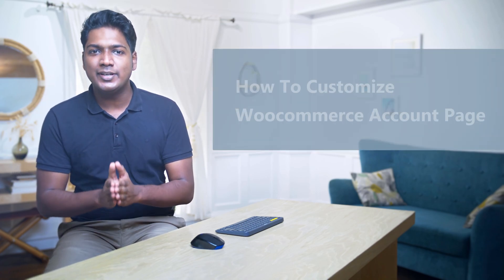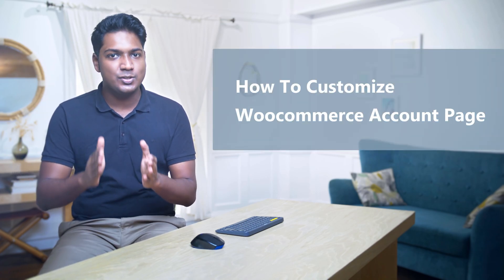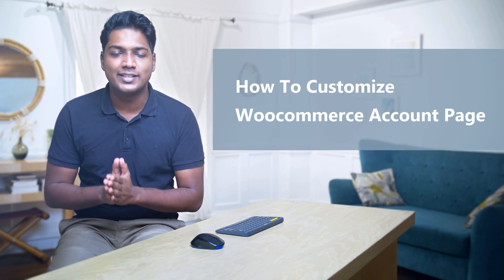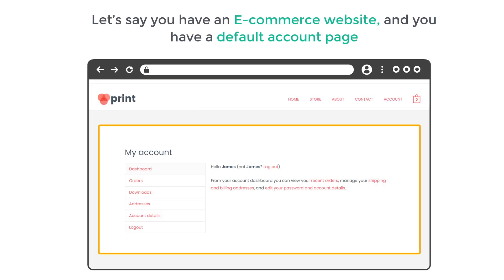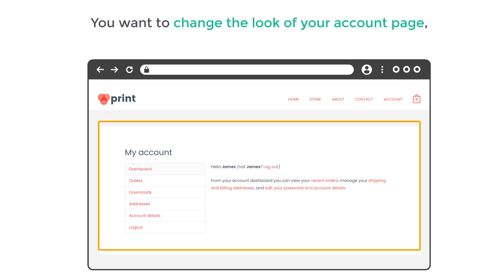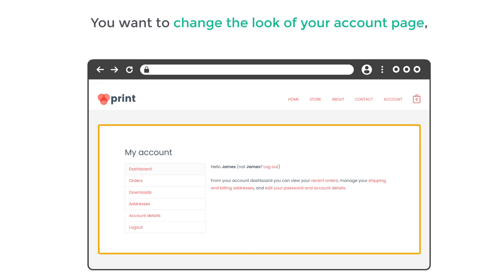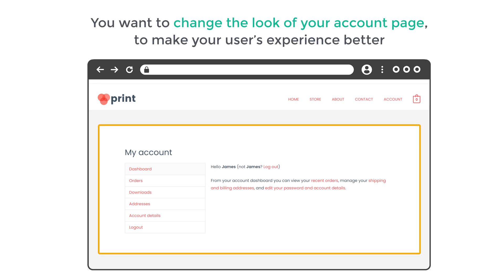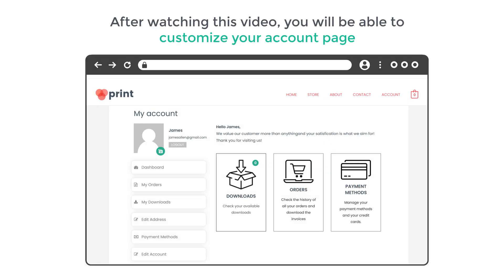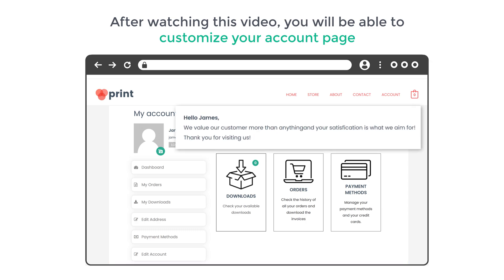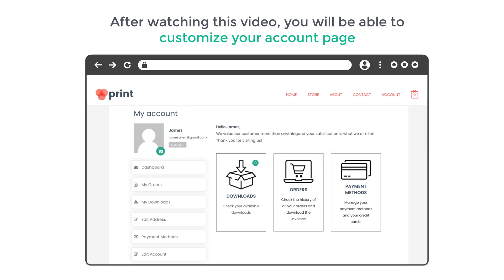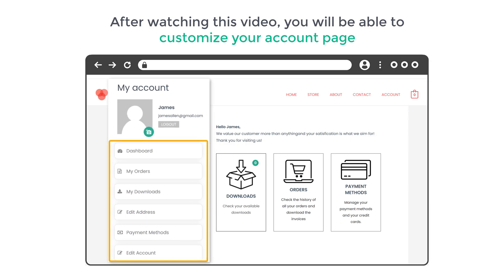Hi guys, today we are going to see how you can customize the account page of your WooCommerce website. Let's say you have an e-commerce website and you have a default account page like this. Now you want to change the look of your account page to make your users' experience better. After watching this video, you will be able to customize your account page like this, add your own welcome message, and you can also add menu items to your account page.